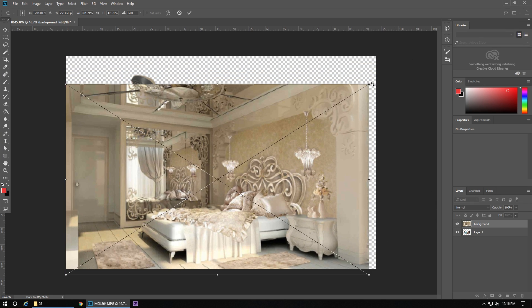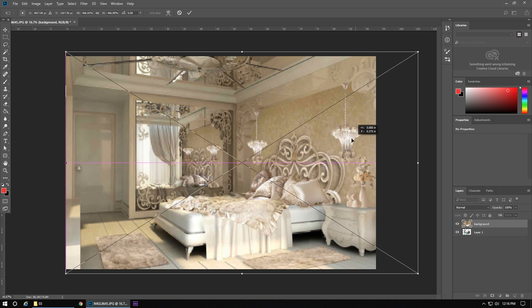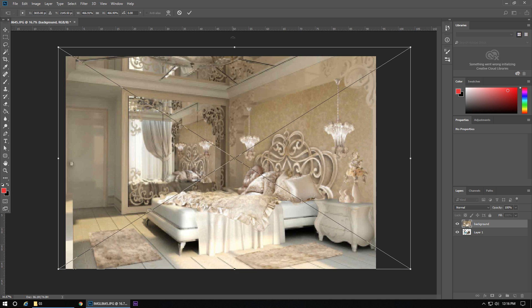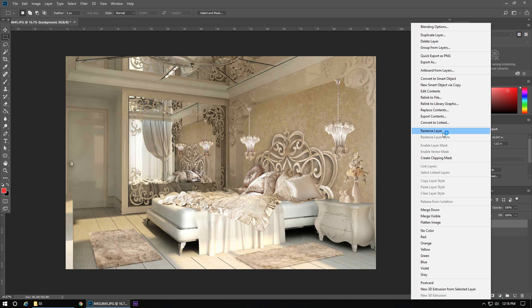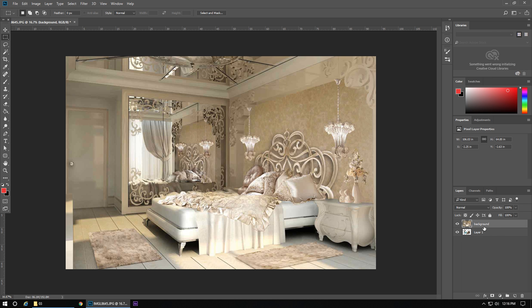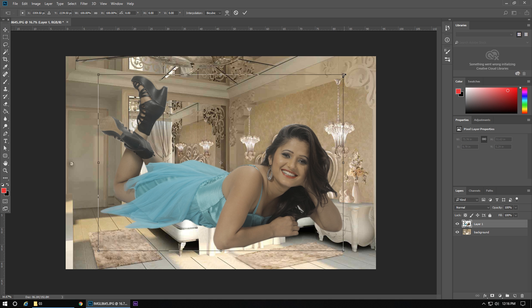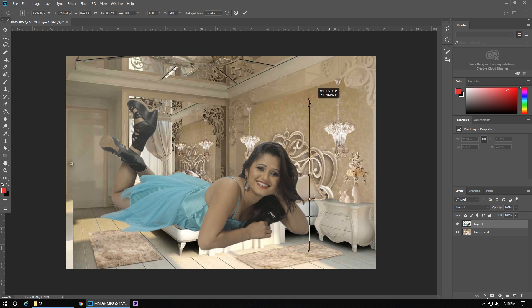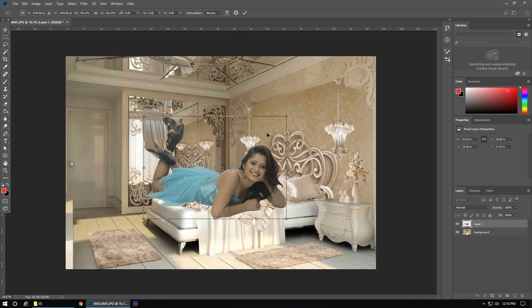Now we will resize the background with the Shift key so that the ratio of the background stays as it is. Now we will restore the layer of the background and bring the background layer down. Now we will press Ctrl+T so that the picture will be selected, and then we can adjust the picture.